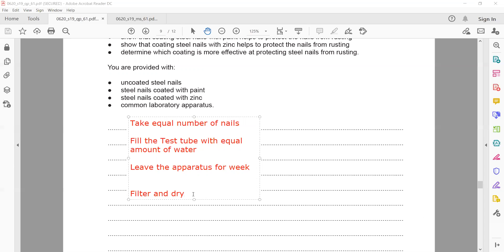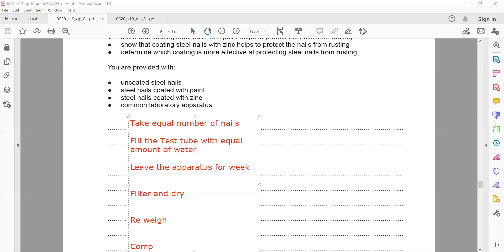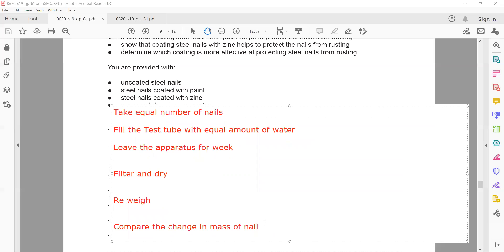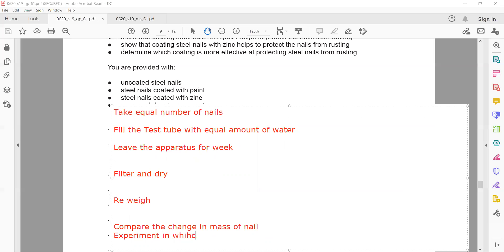Fill each test tube with an equal amount of water, then filter and dry the nails, and reweigh them. Compare the change in mass of the nails. The nail which shows a smaller change in mass has the more effective protective coating. The experiment in which the smallest change in mass is observed indicates the most effective coating.